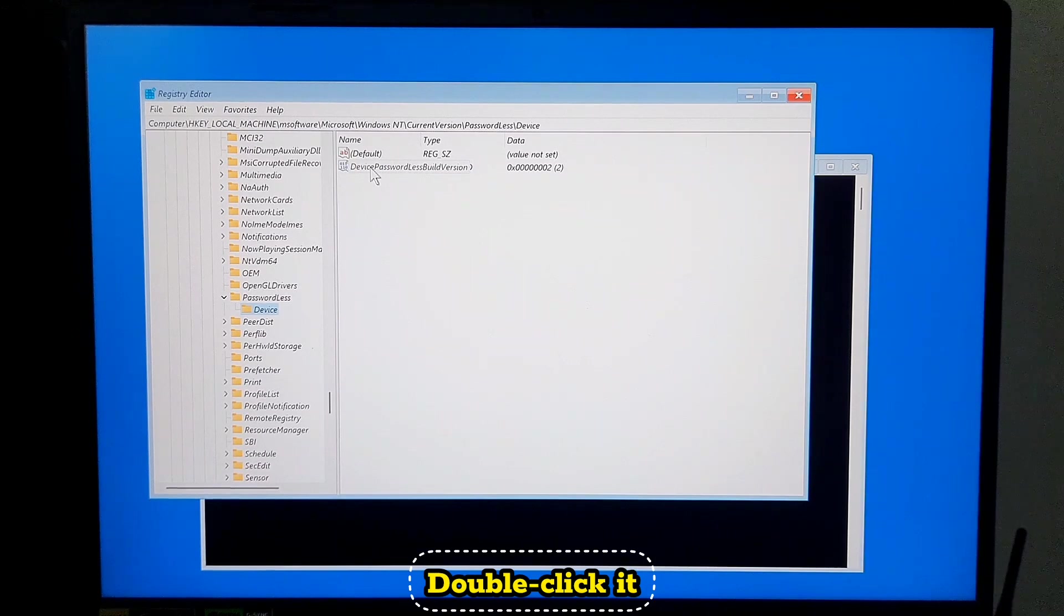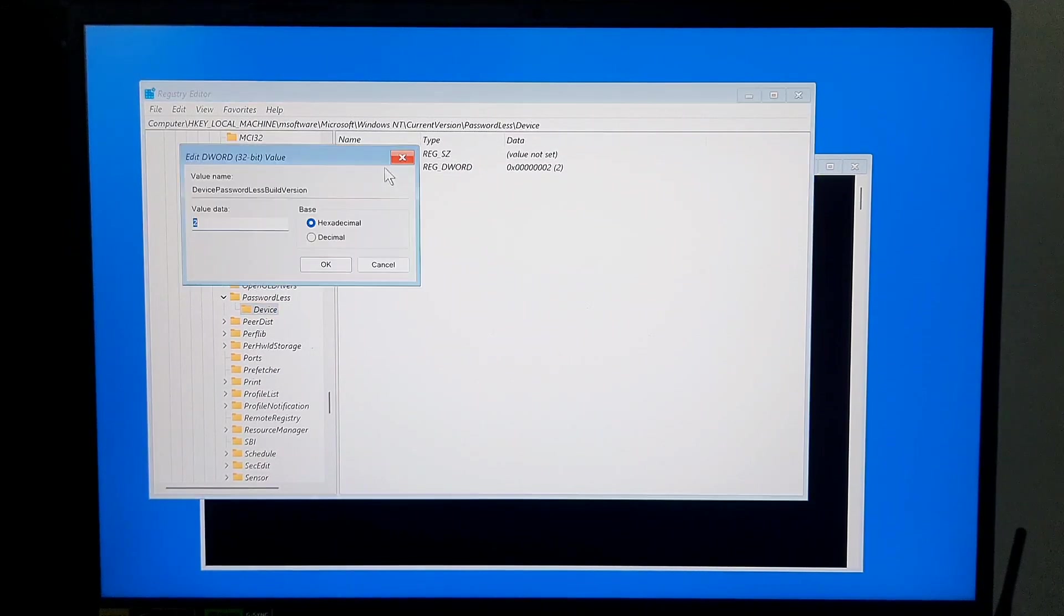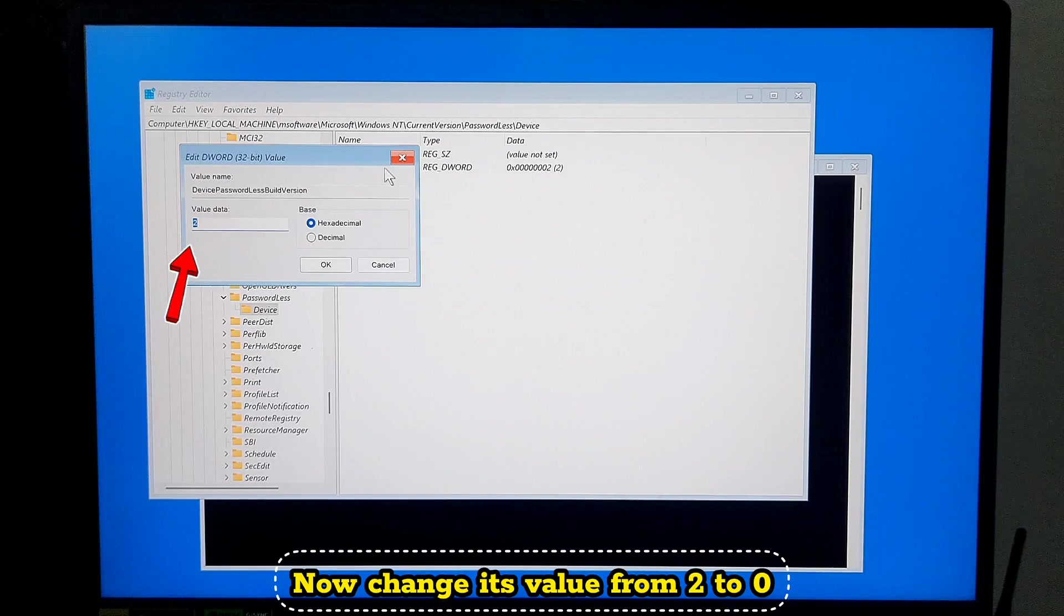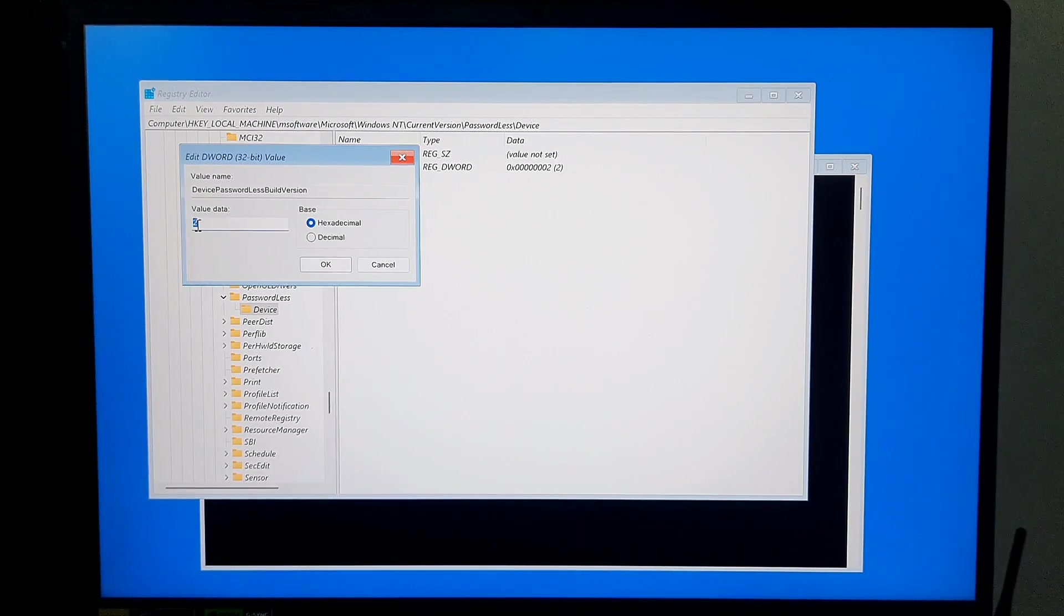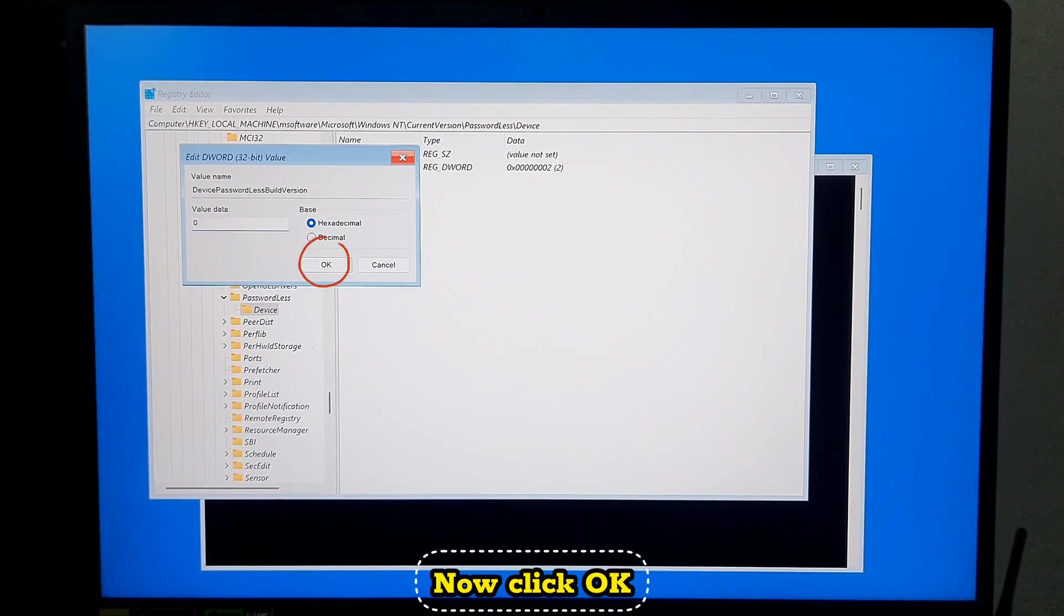Now change its value from 2 to 0. Now click OK.